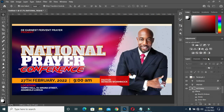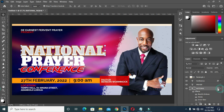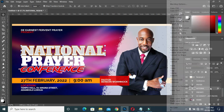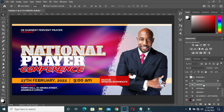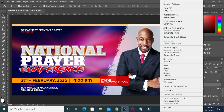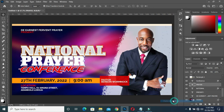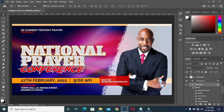Now what I will do is right-click, then Copy Layer Style. Then I'll come to 'Prayer', right-click, and Paste the Layer Style. Now I have something like this.